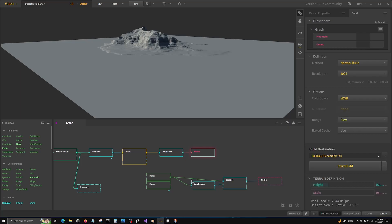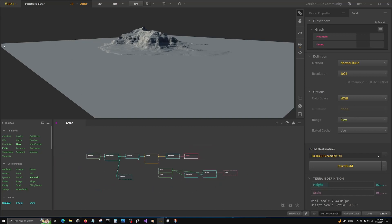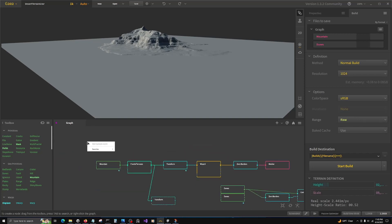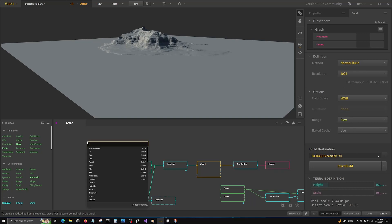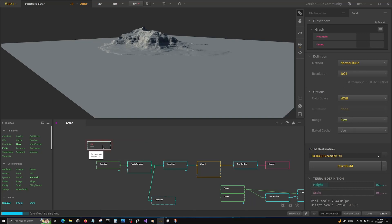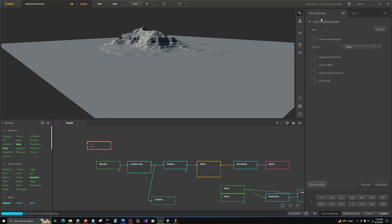Then in Gaia, what we can do is actually we can either start a new project or we can use the file node and bring in that image.